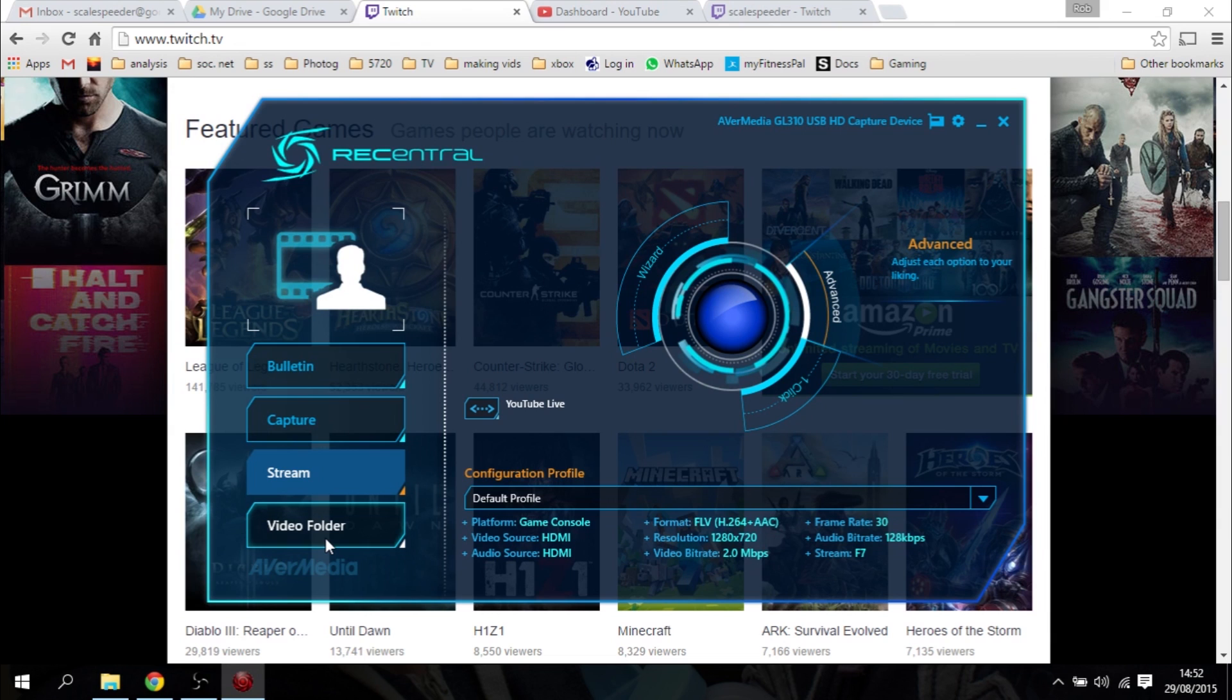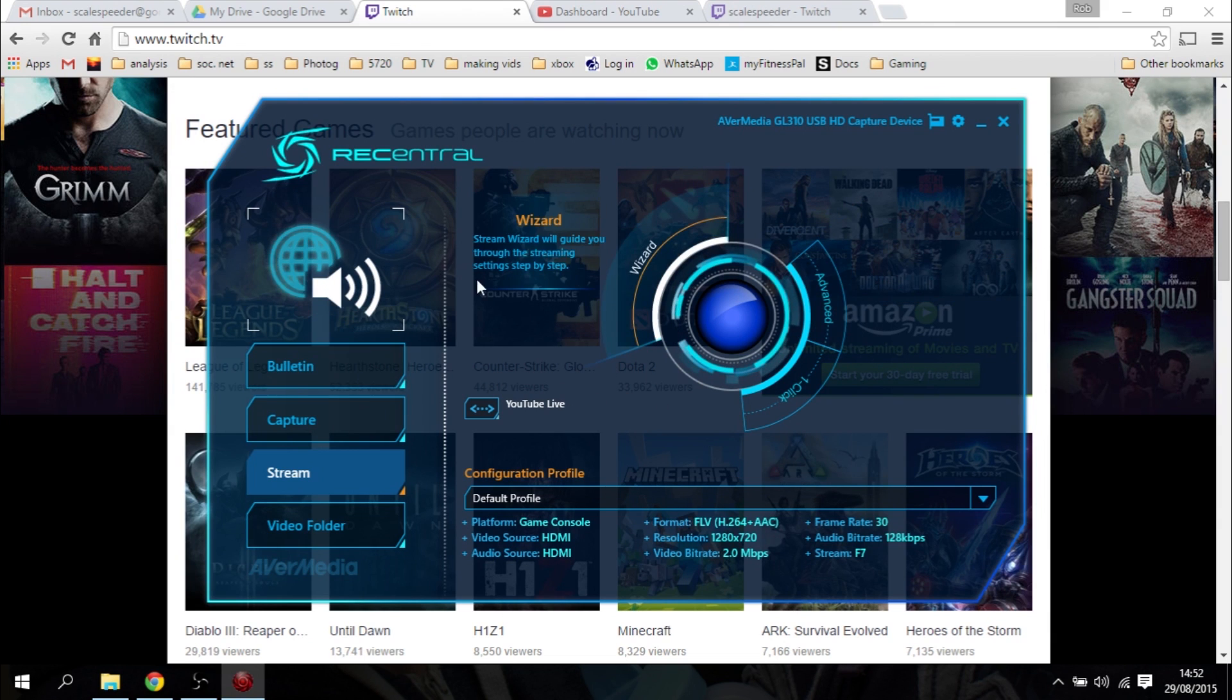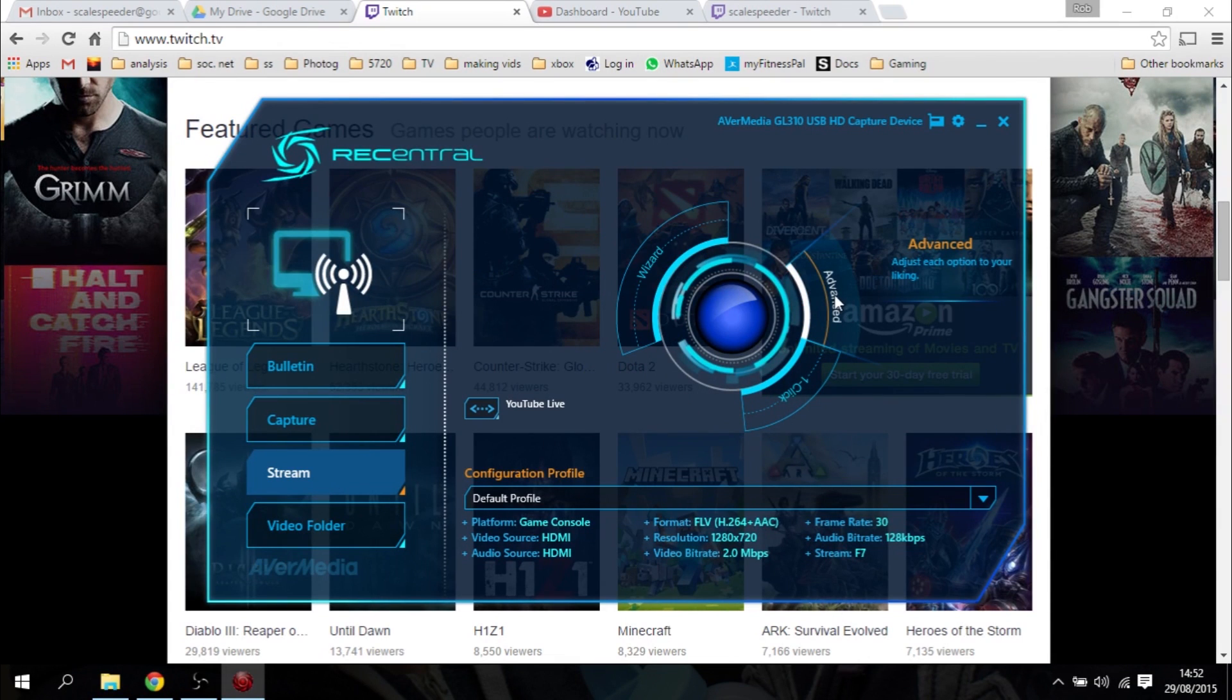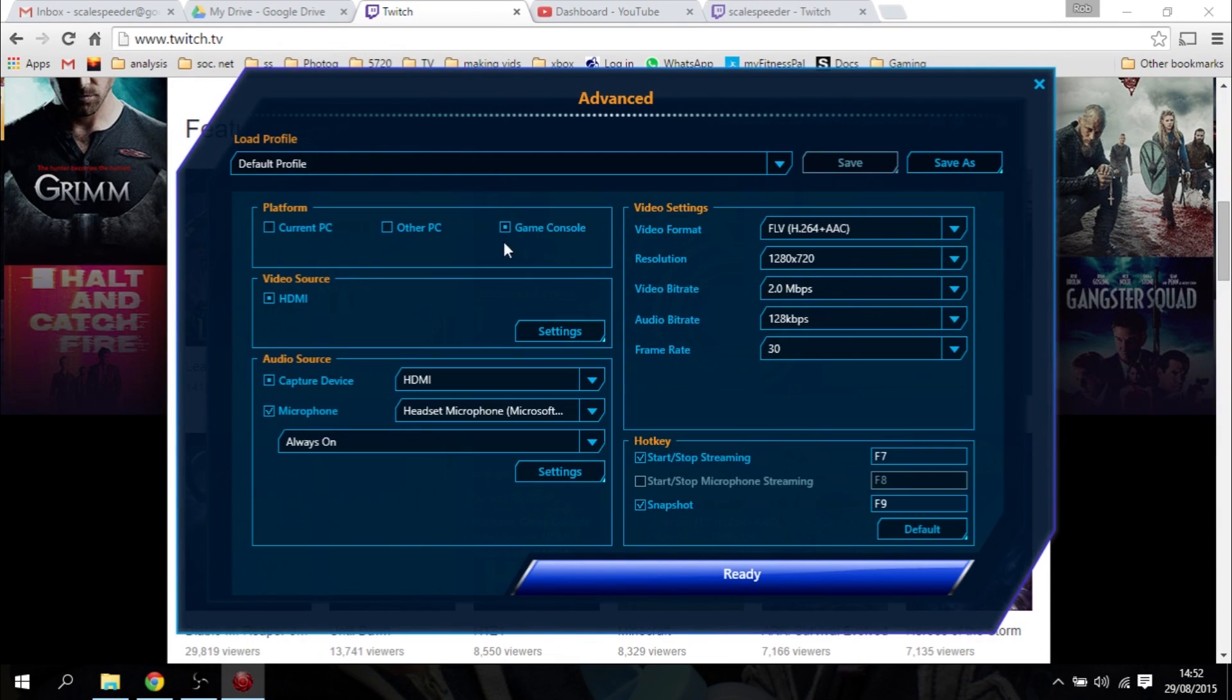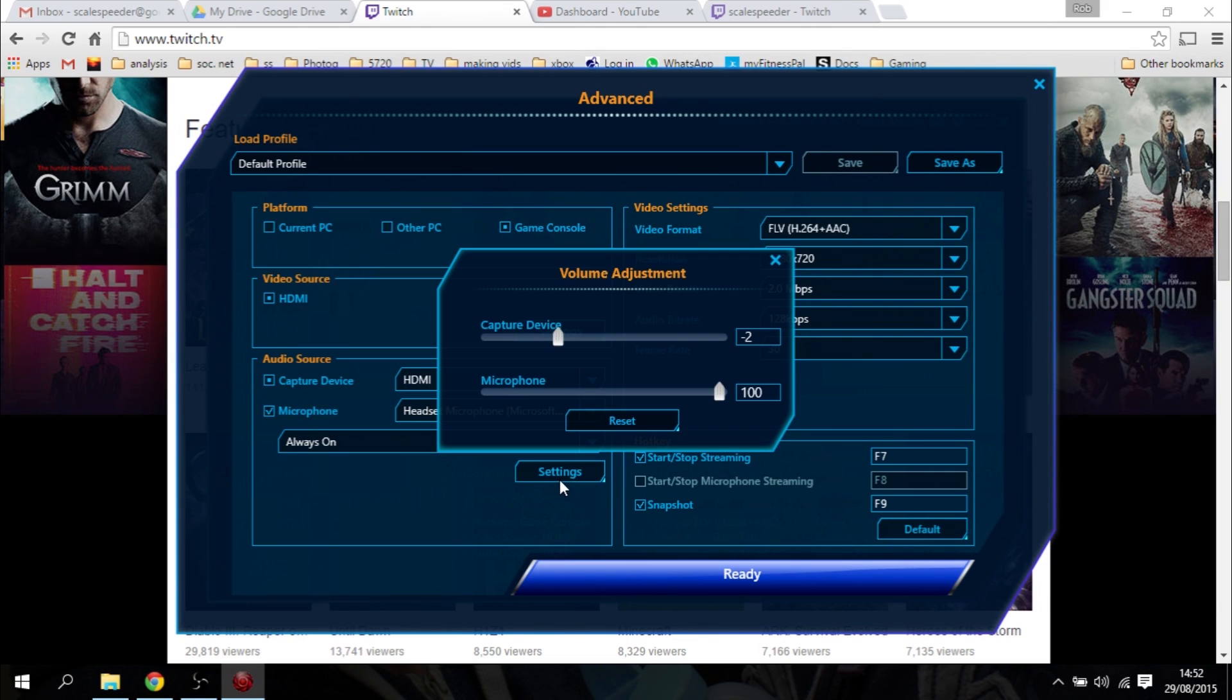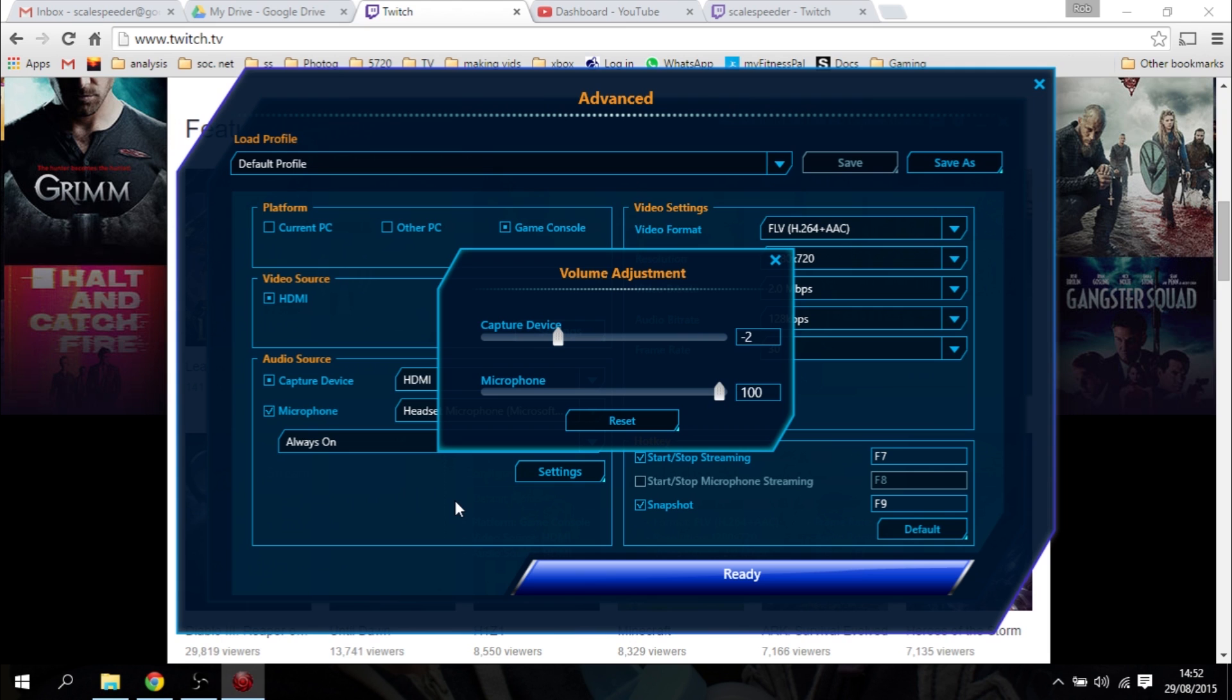Next, you must have installed the ReCentral software. Have your LGP Lite plugged in, and then what we're going to do is go into the settings. So this is what it will look like, and you want to click on stream, and then click on advanced here. And you just want to check you've got everything set up like this. So the platform is game console, the video source is HDMI, capture device is HDMI. Again, if you're going to be using a USB microphone, click on that. And then you want to put always on, go into the settings, and probably knock down your capture device by 2, and keep your microphone at 100. This is because microphones tend to be quite a lot quieter than the audio that's coming from the game. But it might be different from your particular setup.